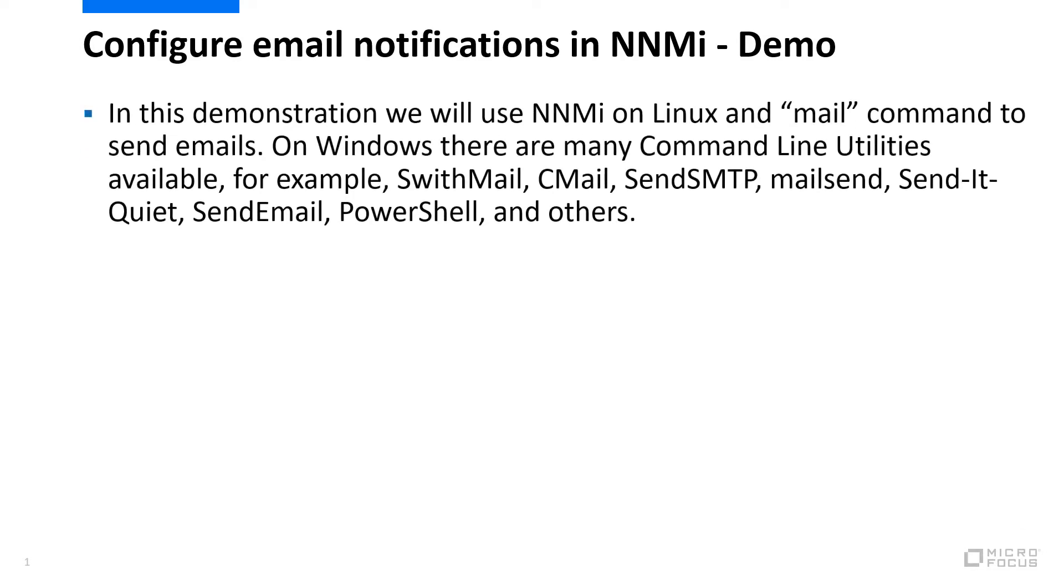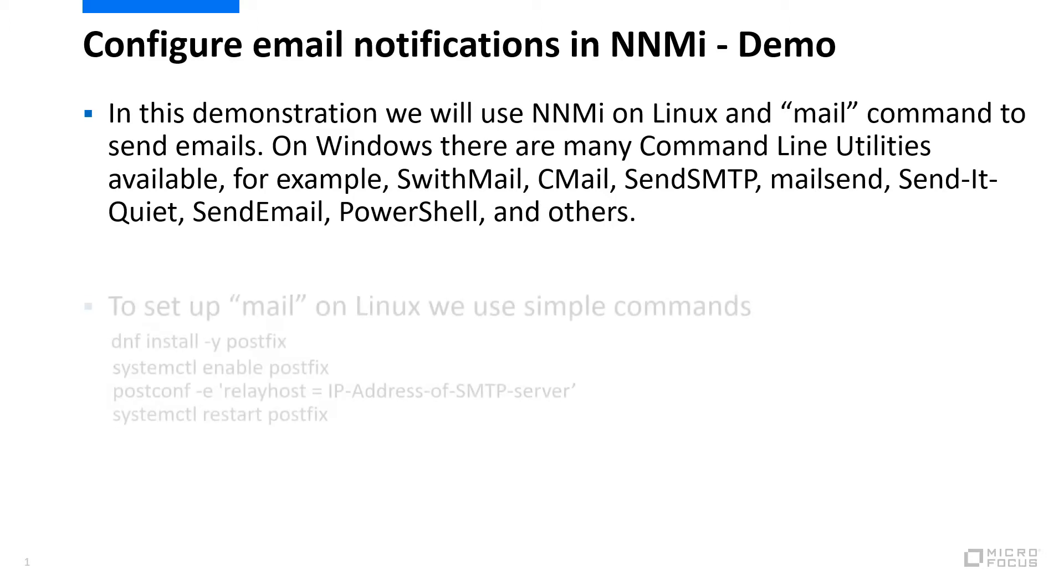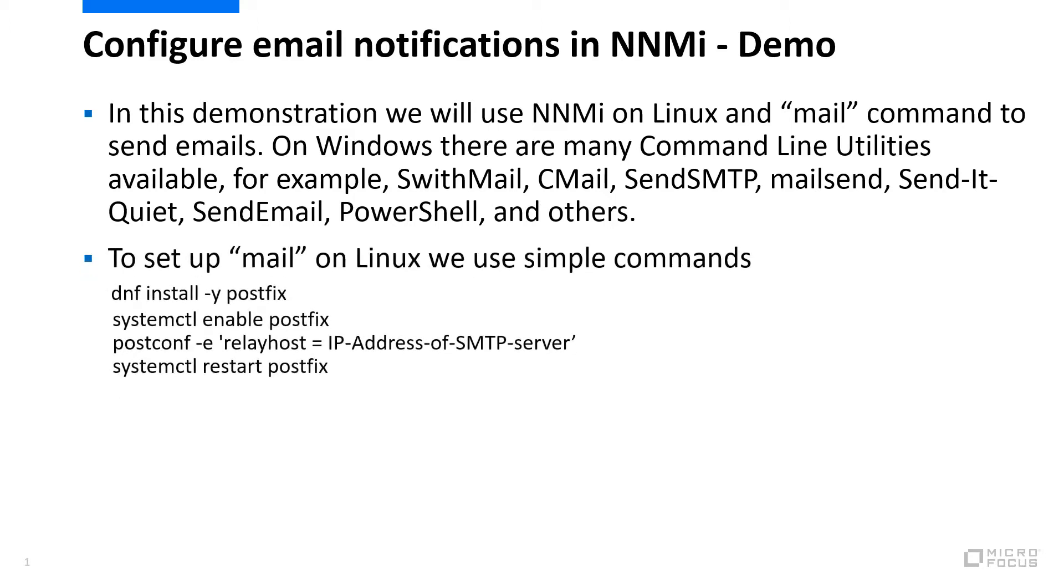In this demonstration, we will use NNMi on Linux and mail command to send emails. On Windows, there are many command line utilities available like CMail and SMTP. Even PowerShell can be used. To set up mail on Linux, we can use simple commands.